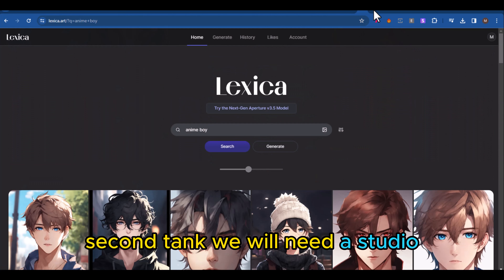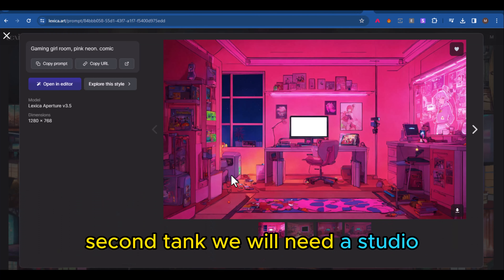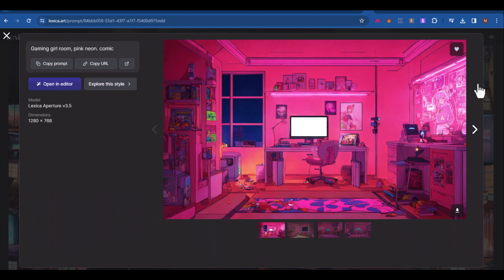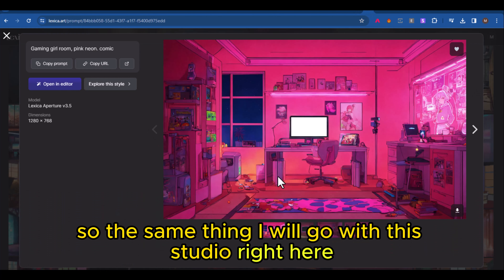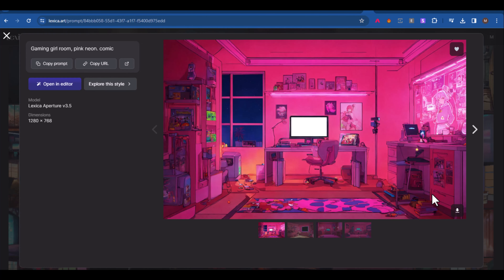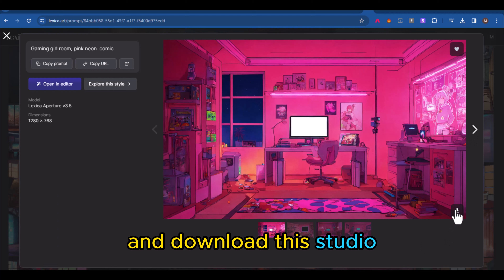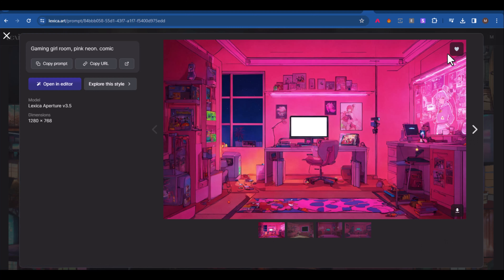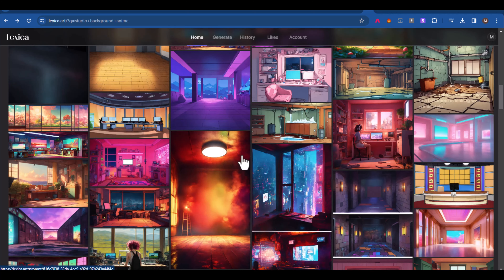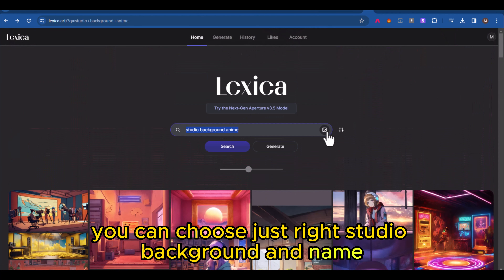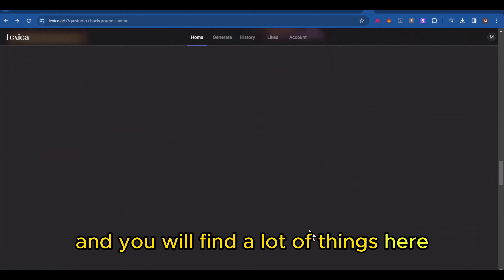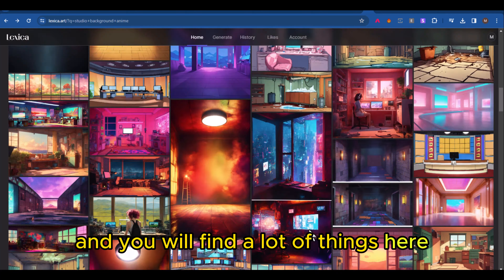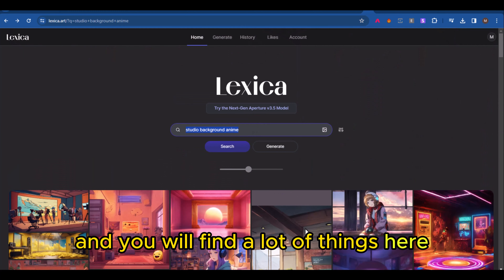The second thing we will need is a studio background. I will go with this studio right here and download it. You can just search for 'studio background' and you will find a lot of options.